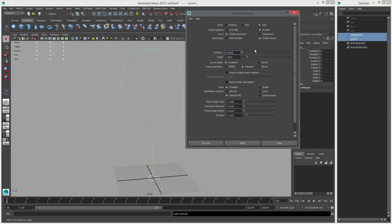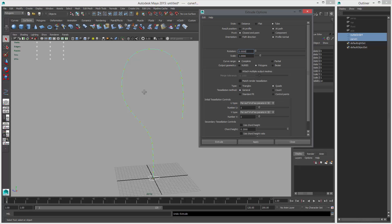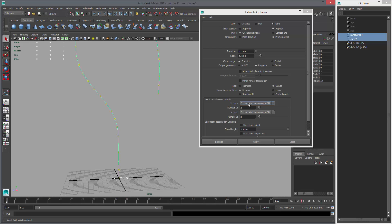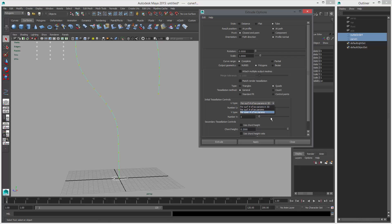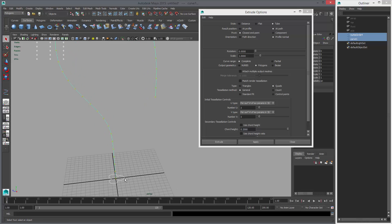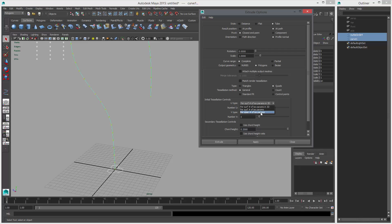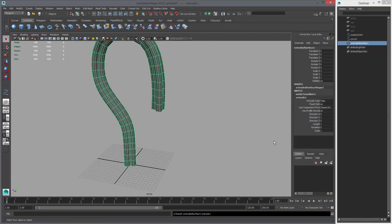So that's pretty good. The problem with this is that it's still NURBS, so what we need to do is go to polygons. We're going to adjust the curve based on surface. We can convert this to polygons, or we can go straight to polygons — I'm going to do the extrude again. I'm going to set the output geometry to polygons: At Path, Profile Normal, Closest Endpoint. Set the type to Quads, tessellation to General, and set the number of isoparms to 1 to start so the geometry isn't too dense. Click Apply and see what that looks like.